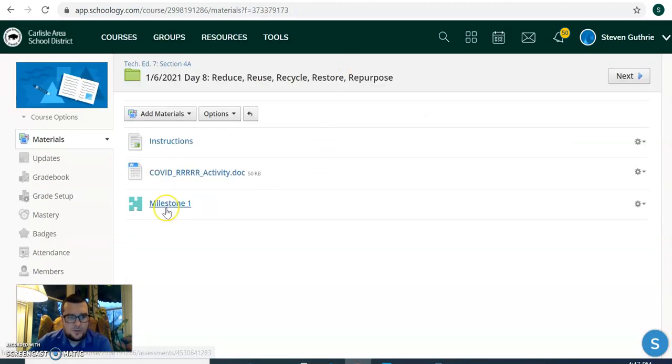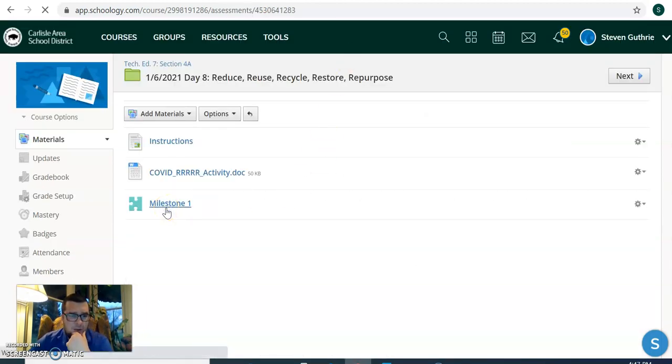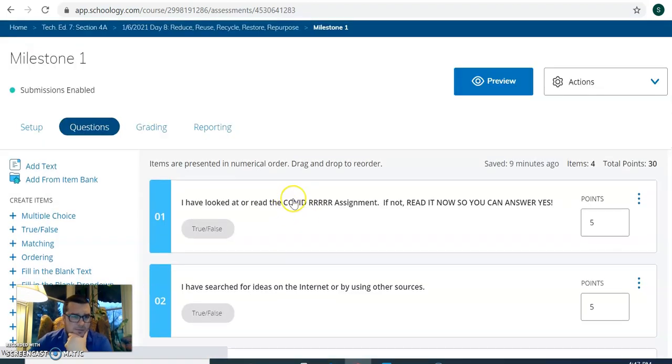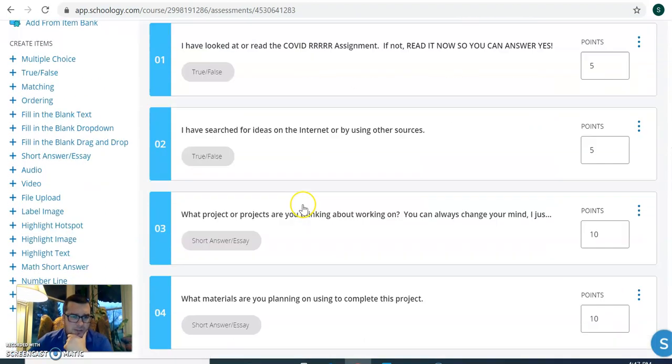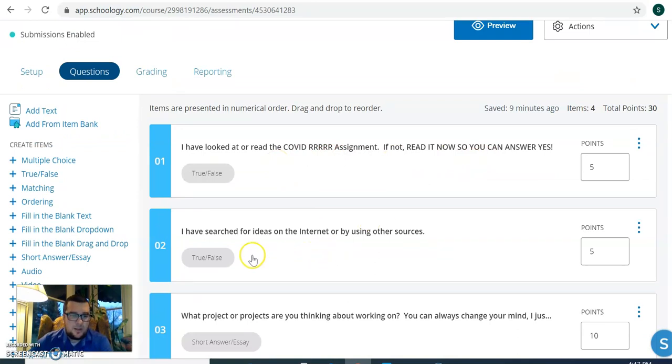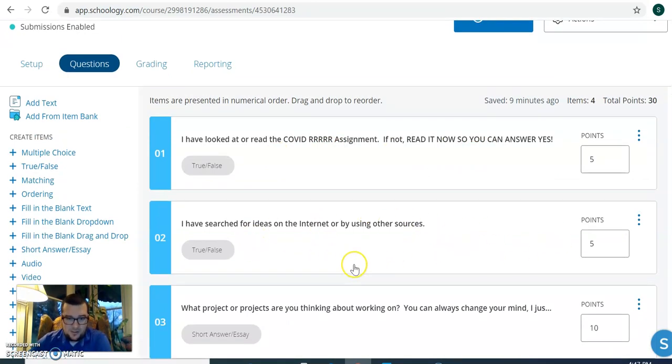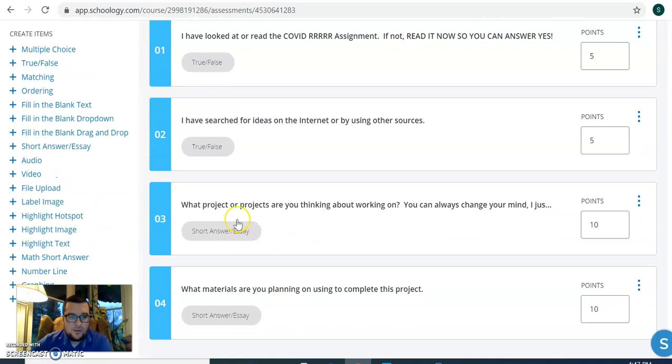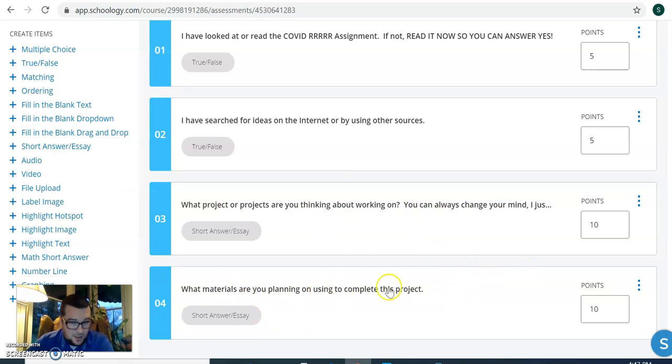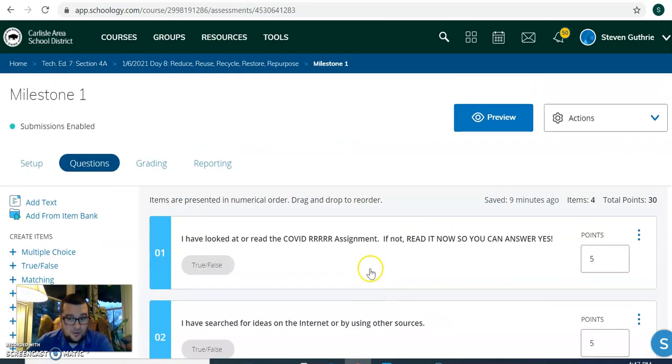So we go back to the folder and the milestone one assessment you have to complete. So it asks you four questions. One, I've read the assignment, yes or no. I searched for ideas on the internet or by using other sources. There's five points. So what projects are you thinking about working on? And what materials are you planning to use for this project? So that's all you have to answer tomorrow.